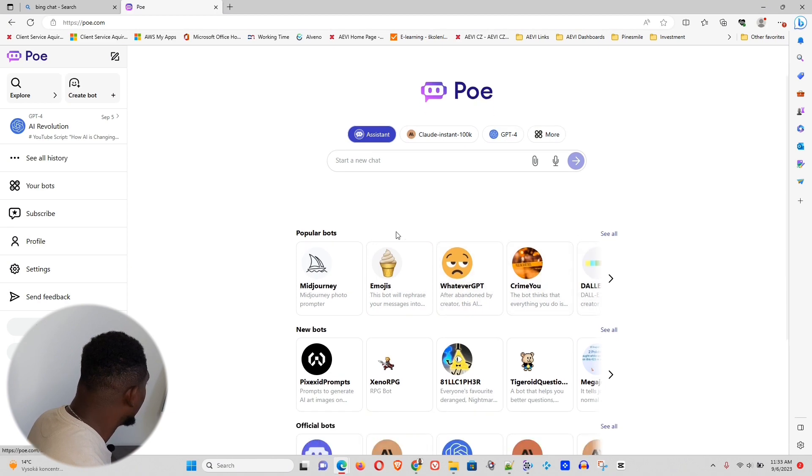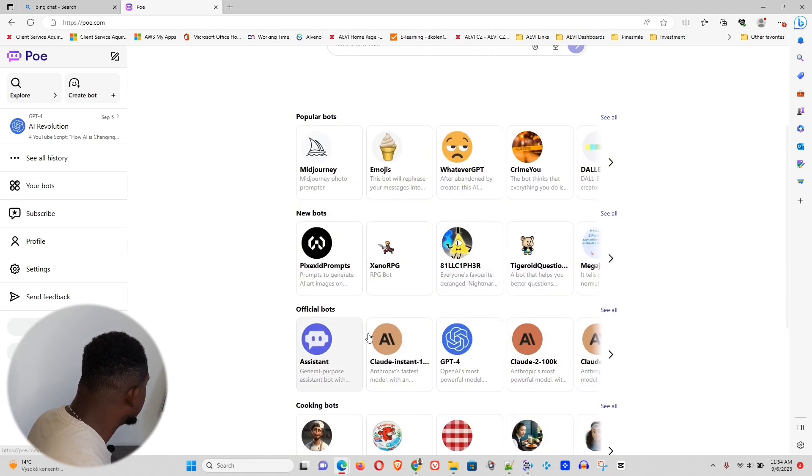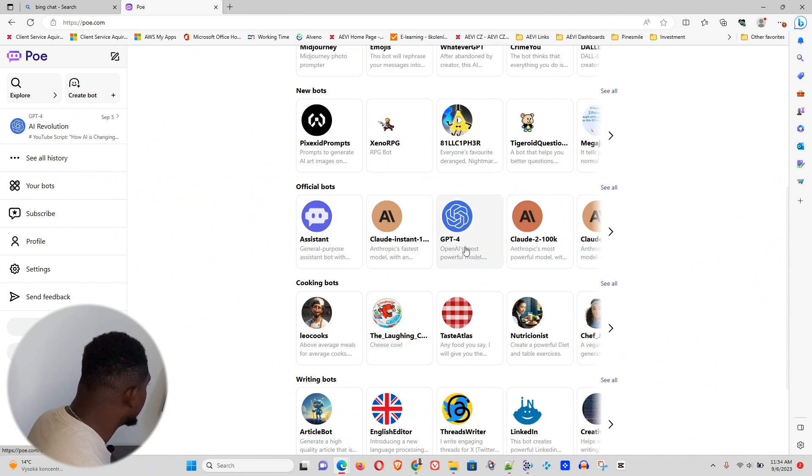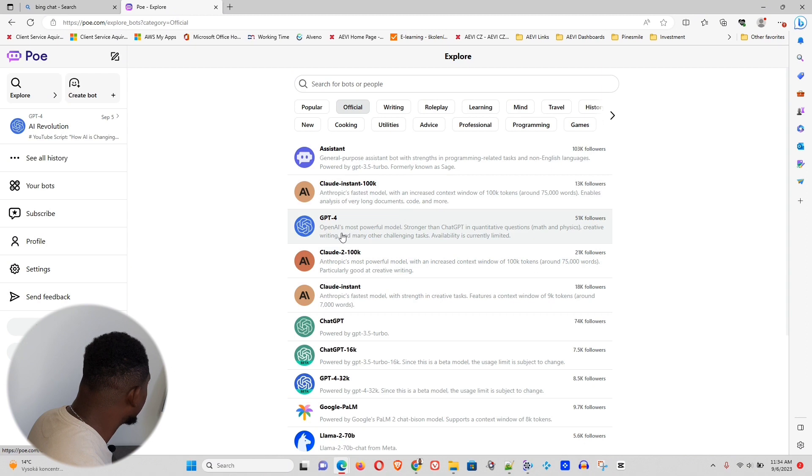And here you can see there are some popular bots, and you also have official bots. Here, on the official bots, you can see the GPT-4, you can see Claude, you can see much more. If you click on see all there. But for today, we're focusing on ChatGPT-4.